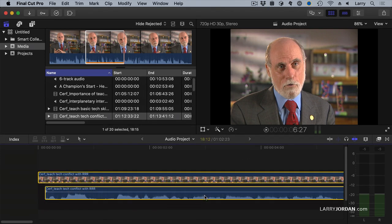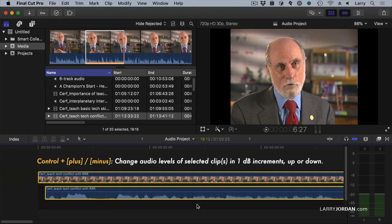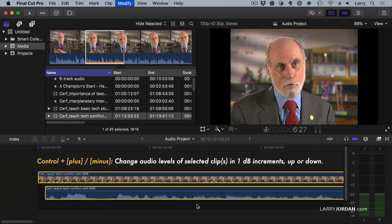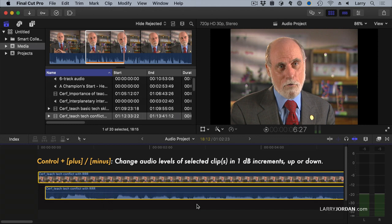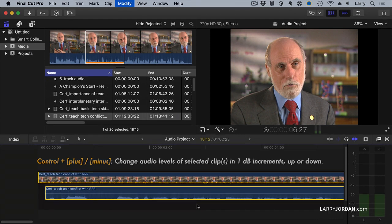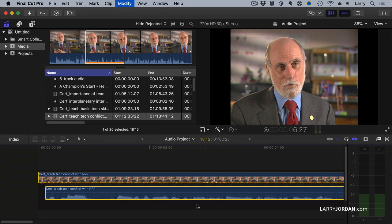Another way we can change the level is to select the clip, type Control Plus. That raises it 1 dB or Control Minus lowers it 1 dB. So we can do it with the keyboard.